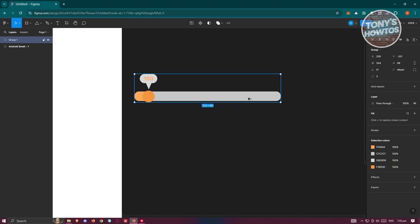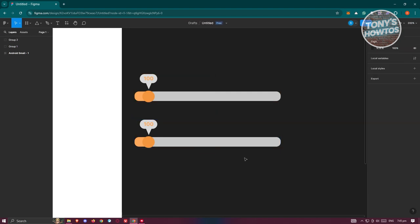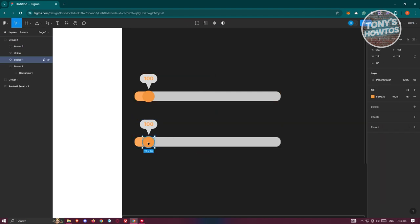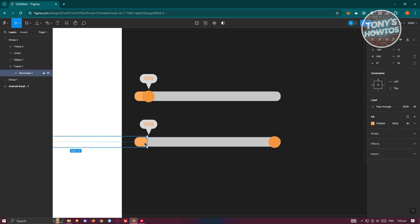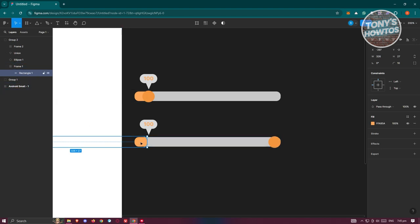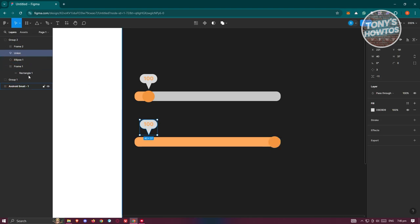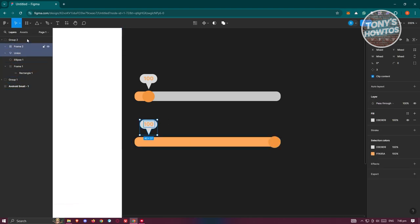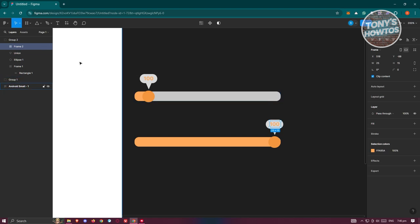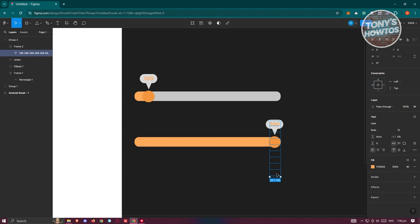Press Alt and drag it down to duplicate. We need to change a few things on the duplicate. Hold Shift so you won't change the other sections, and move it to the left-hand side. Click on the rectangle within the frame, hold Shift, and move it to the right side. Same for the frame with the text — move it to the right side, then click on the text, expand it, and move it upwards.